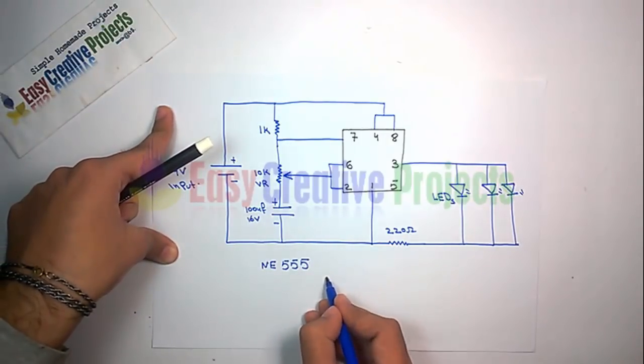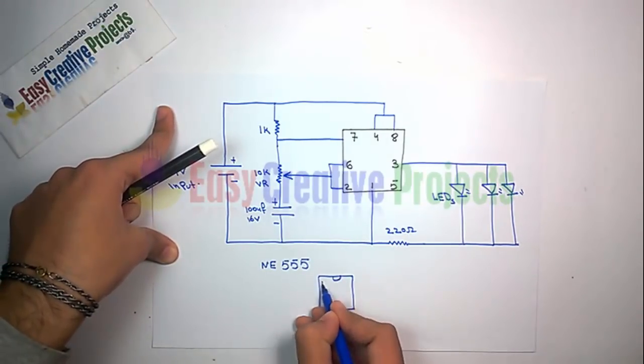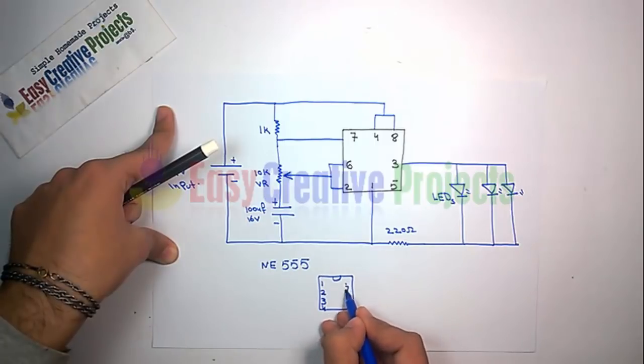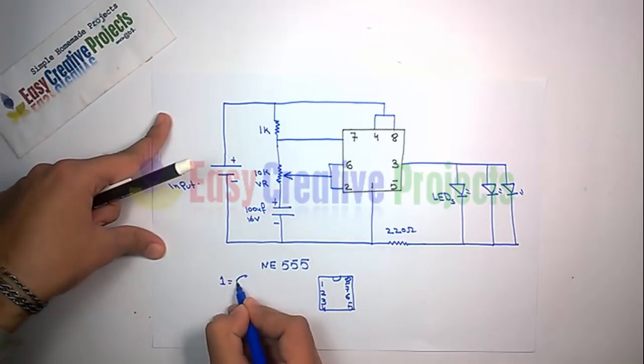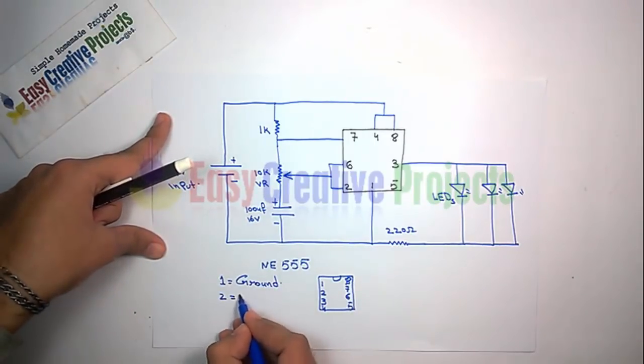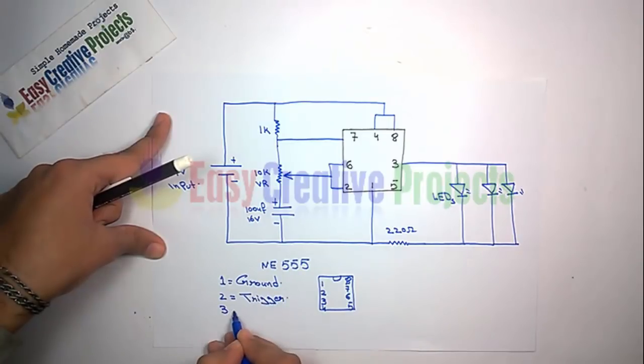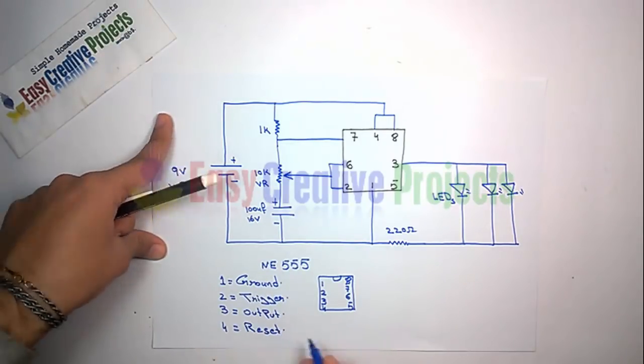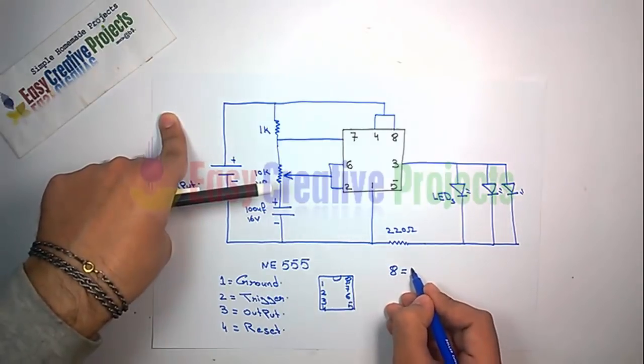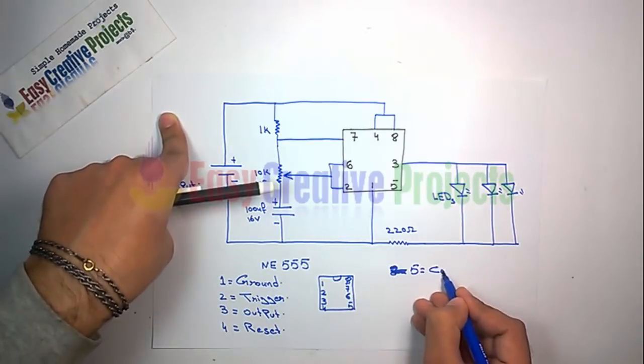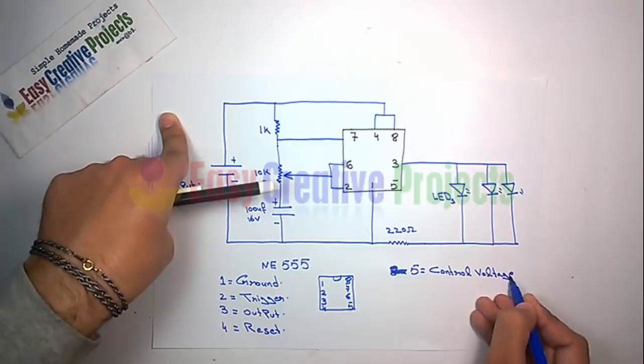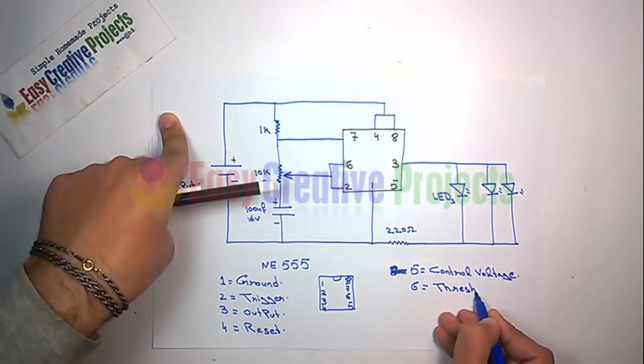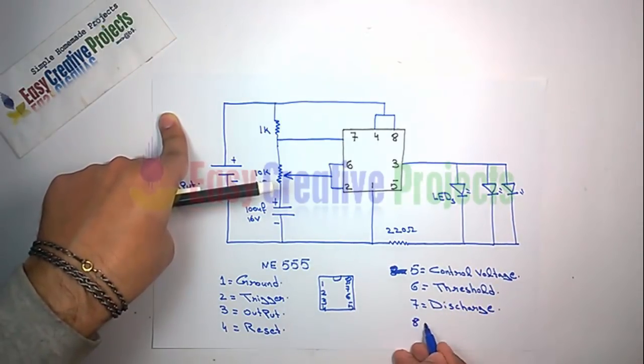NE555IC has 8 pins. First pin is ground. Second is trigger. Third is output. Fourth for reset. Fifth for control voltage. Sixth for threshold. Seventh for discharge and eighth for power supply.